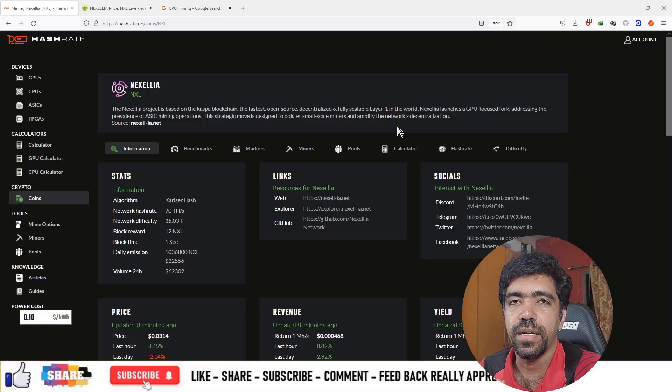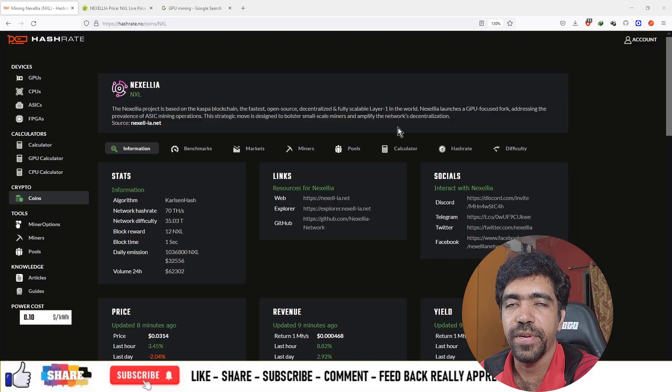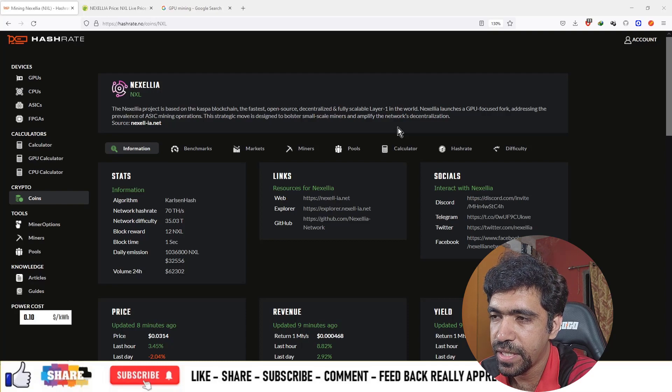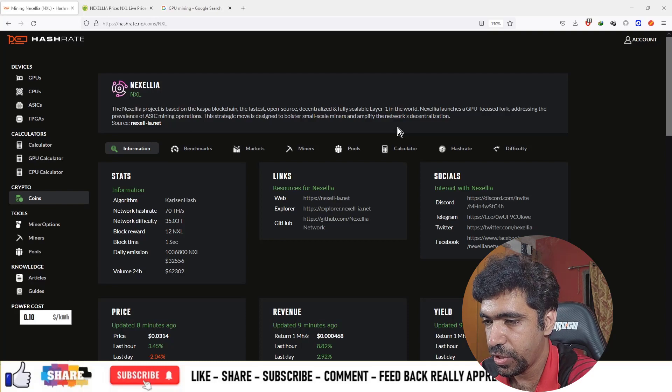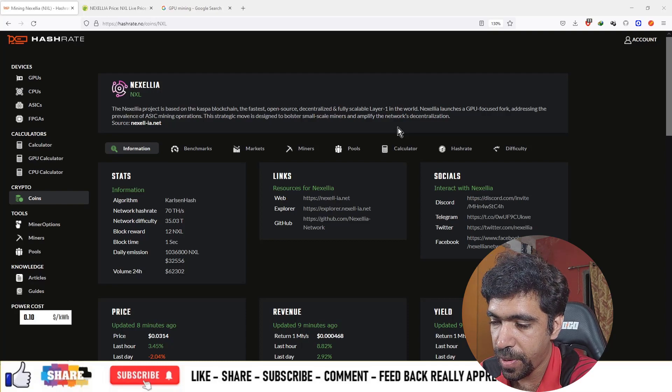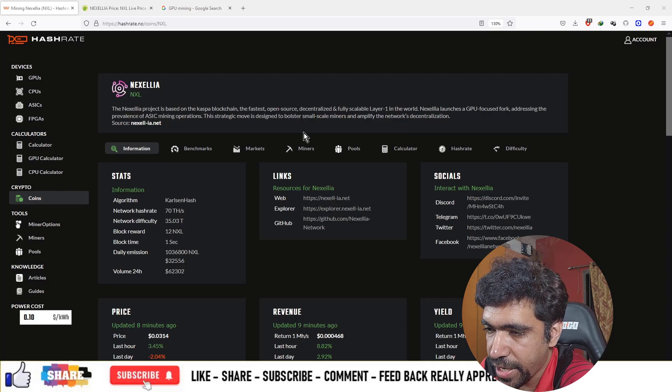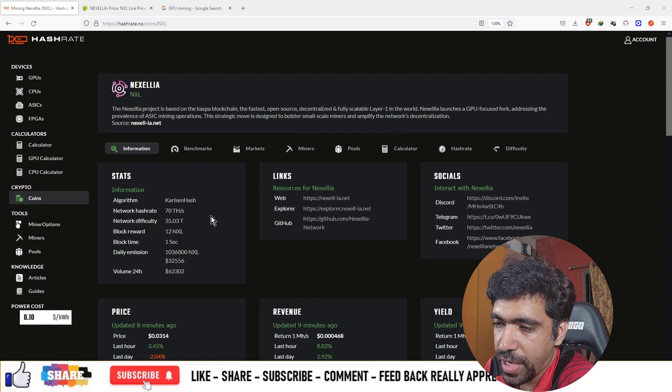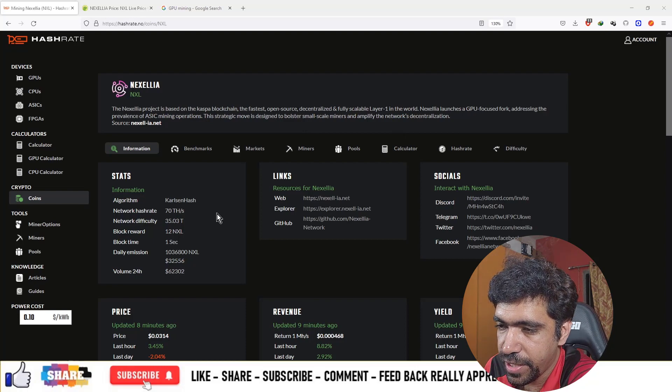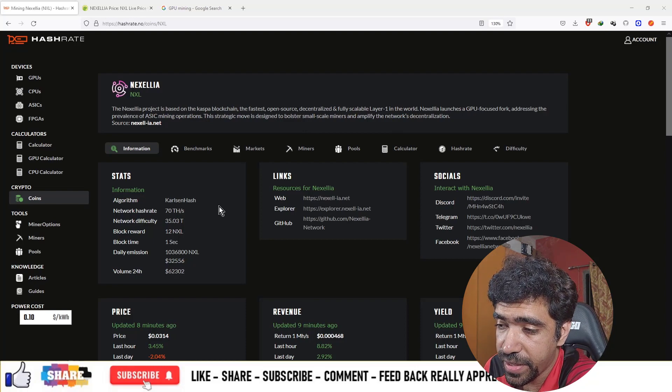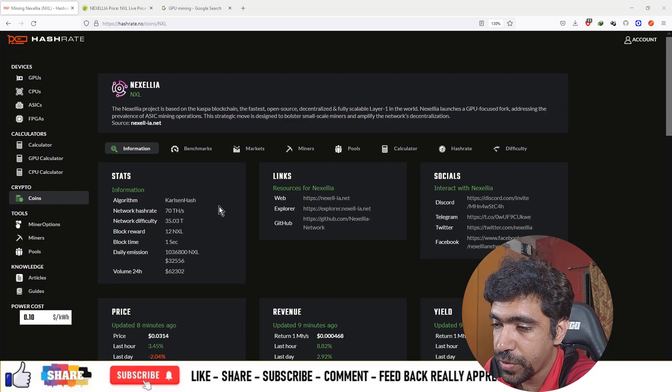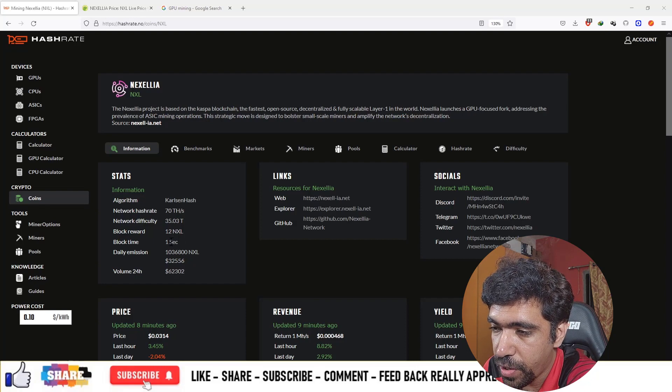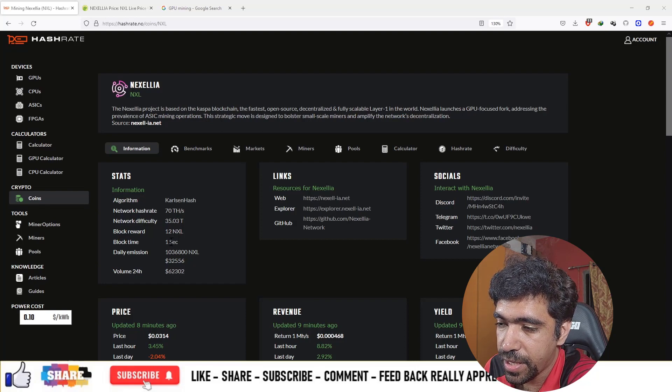Welcome to the series on graphics card mining. The coin here is Nexilia, and you can see the algorithm for this mineable coin is Carlson hash. The network hashrate right now is 70 terahash per second, difficulty is 35.03 terahash, and the block reward is 20 Nexilia coins.